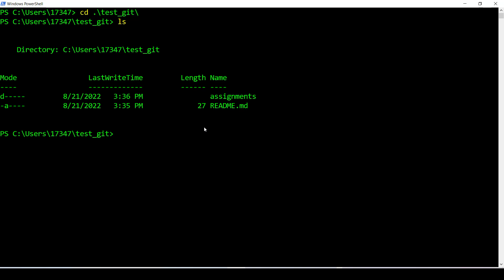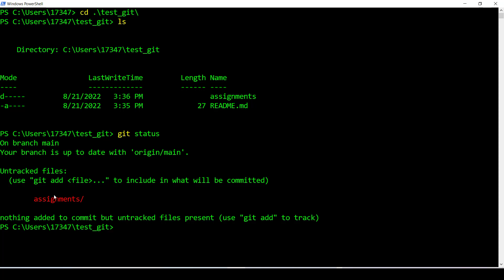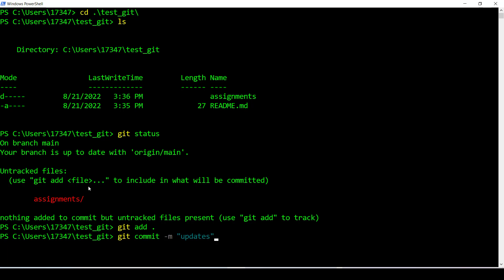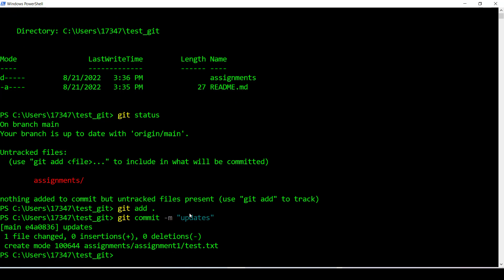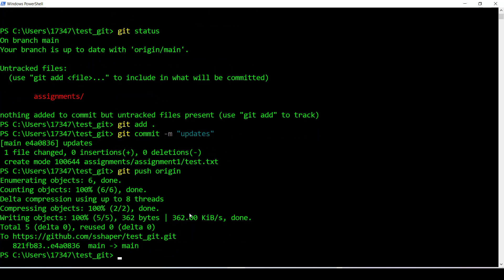To push this to GitHub is very simple. I write 'git status' and it shows what needs to be uploaded. Then I run 'git add .' (which adds everything), then 'git commit -m "updates"' — it doesn't matter exactly what you write, but you have to write something. Then 'git push origin'. The first time you do it, a login box will pop up asking for your Git username and password, but that password is actually the authentication token you created, not your regular password.